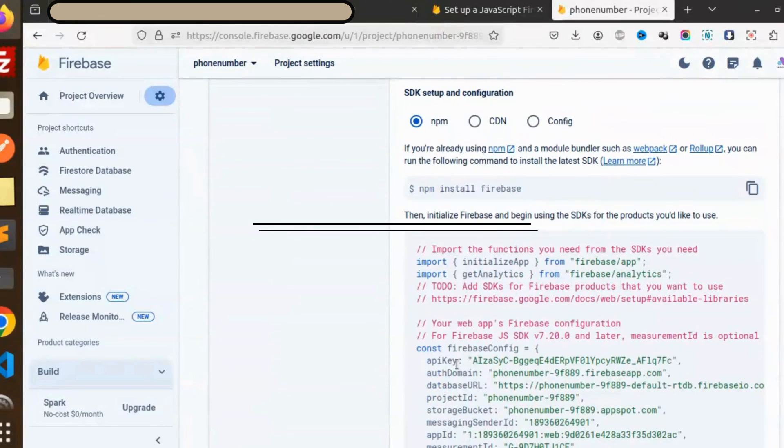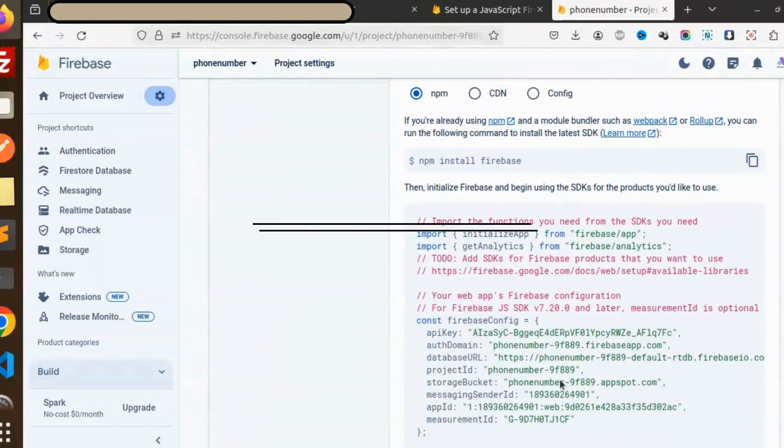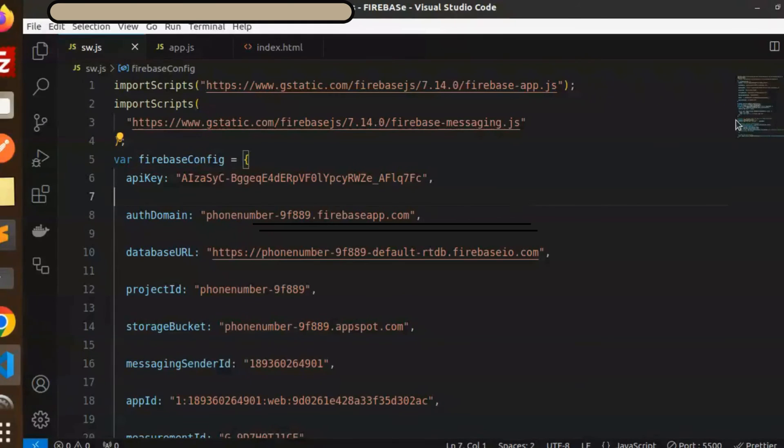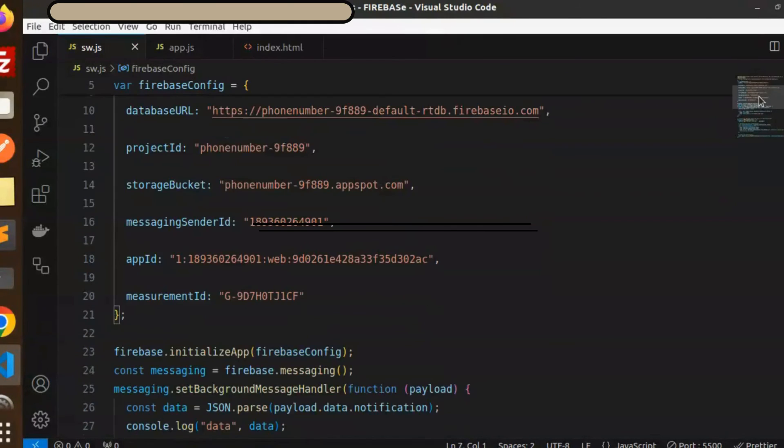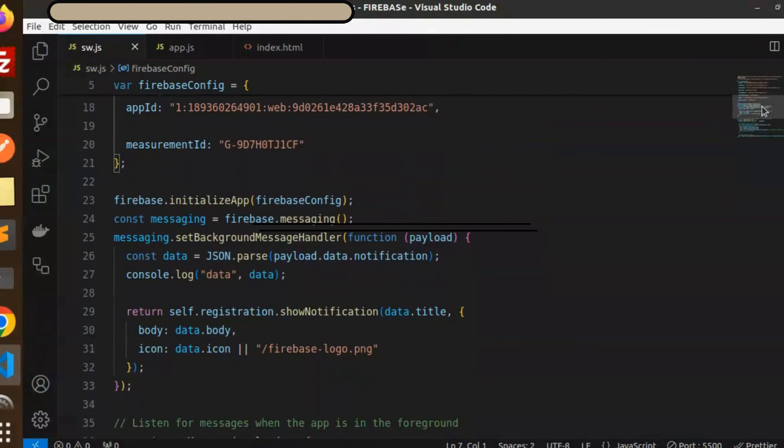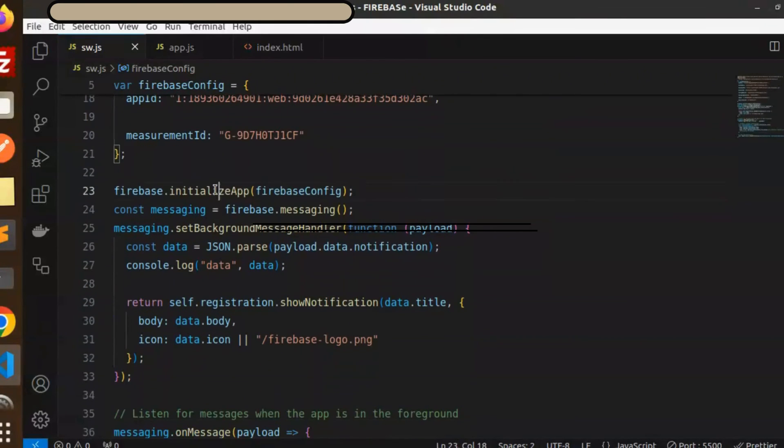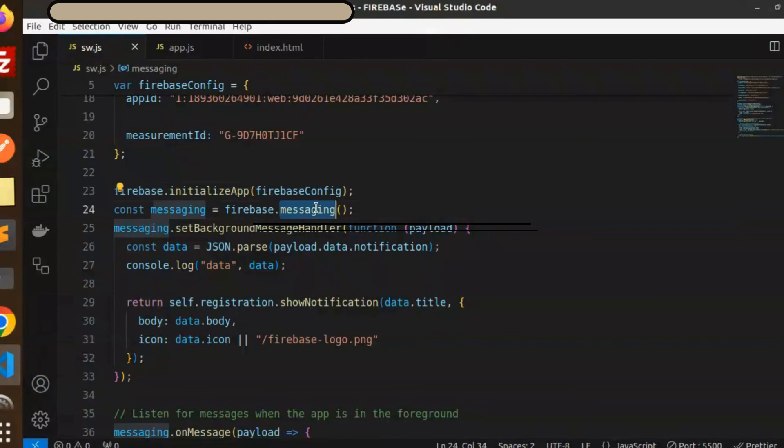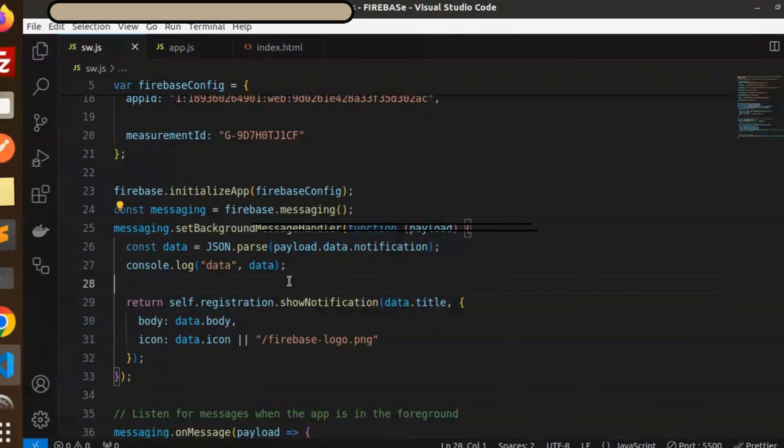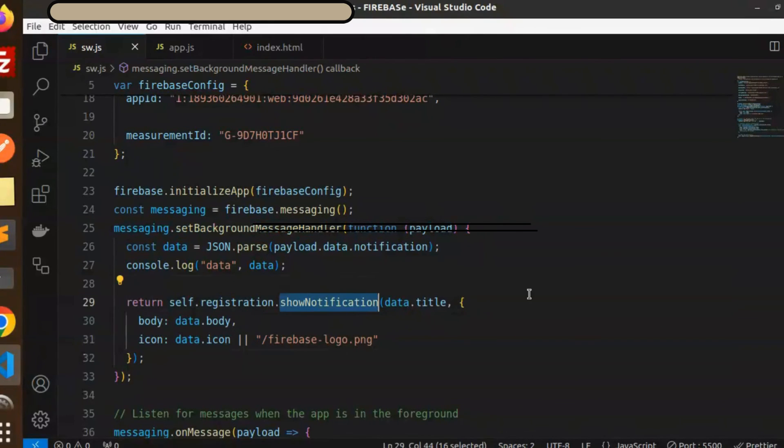General message, right. These are the configuration details you need to put over here. Next section we have Firebase initialize the Firebase config, then firebase.messaging.setBackgroundMessageHandler.